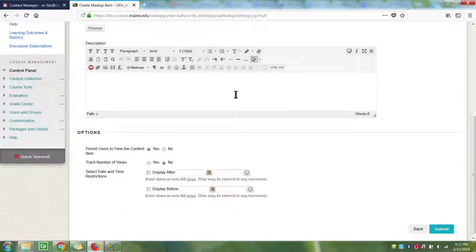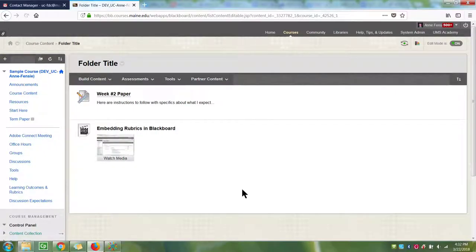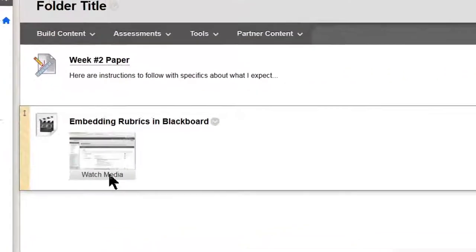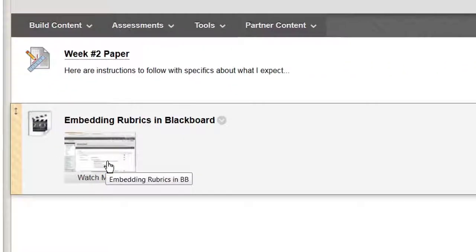Type in a description if you want, and click Submit. A thumbnail of the video will now be in your class.